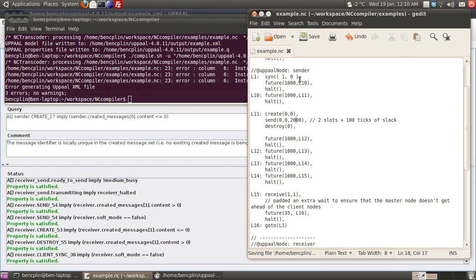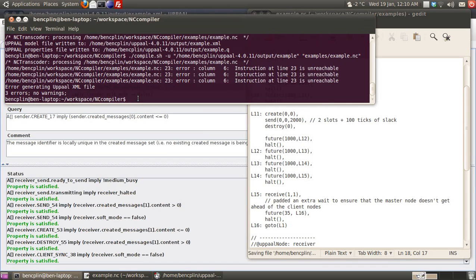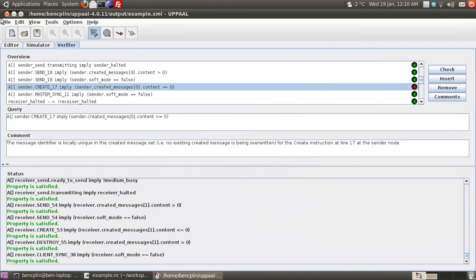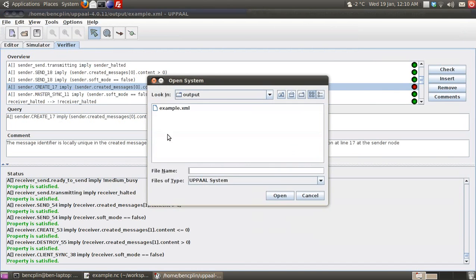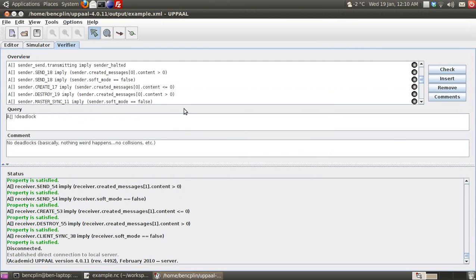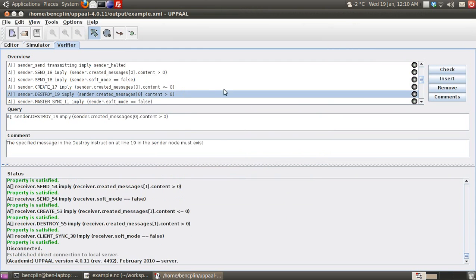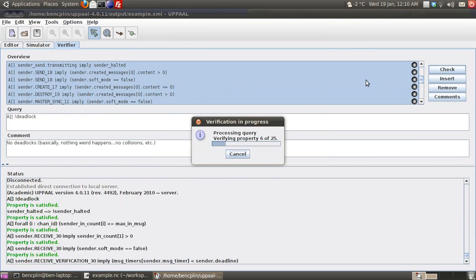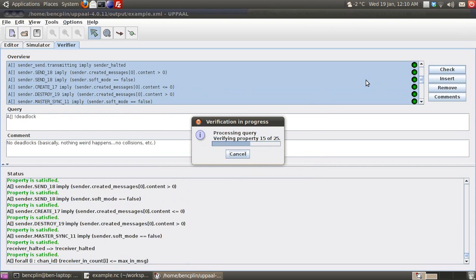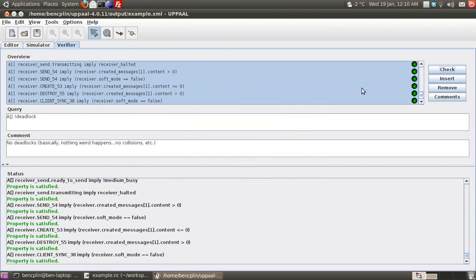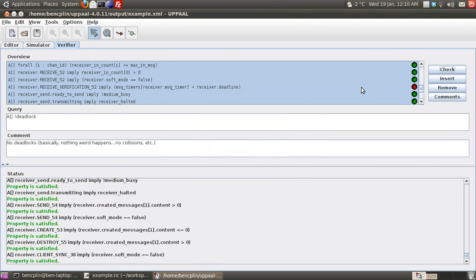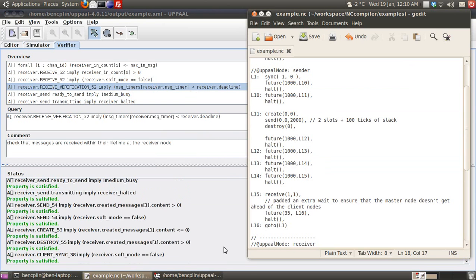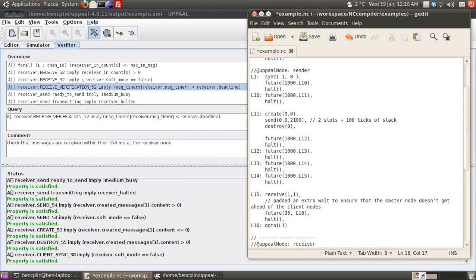However, if I remove all the slack, we'll see that we're not able to meet this tighter deadline. Here this property fails, so the tool can detect that we're unable to meet that deadline.